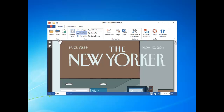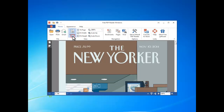It allows you to print and email the current PDF. It also has the abilities to adjust page size for a better view,